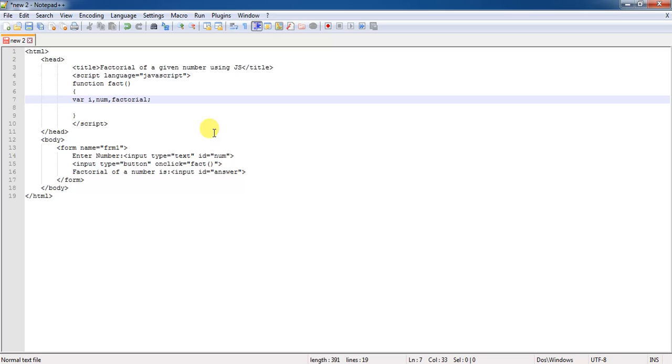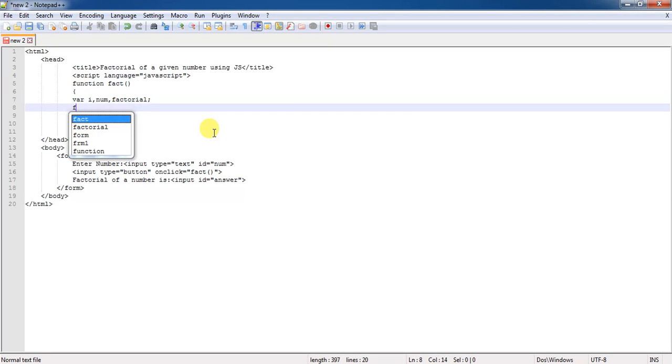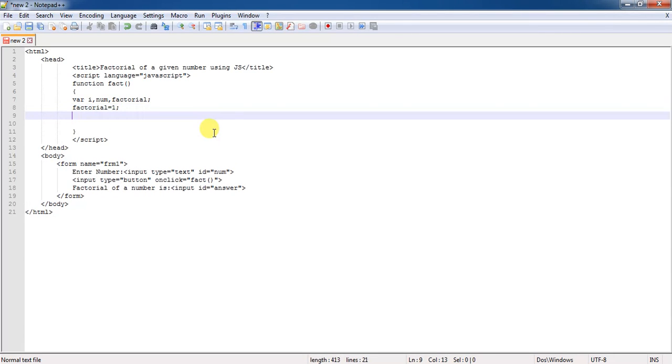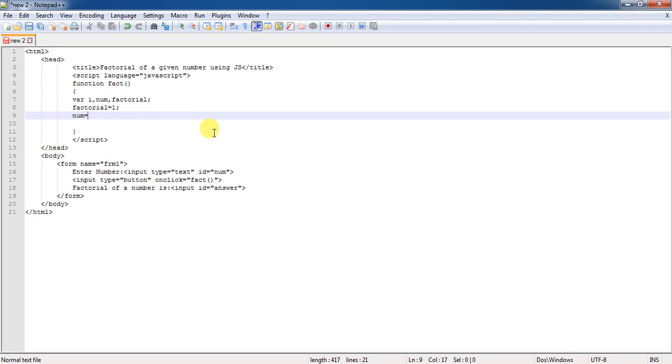One is i for continuously executing of the loop. Then after number, to which number you need to identify the factorial. Then factorial variable in order to store the result. And by default, what I will do is, I will try to keep the factorial value as one. I am initializing the value like that.